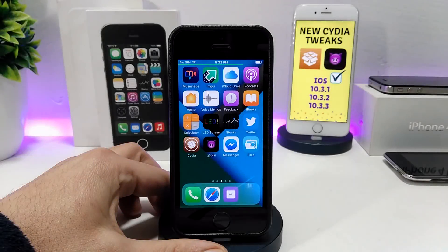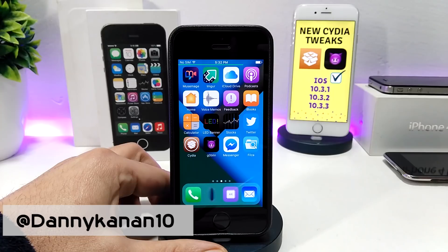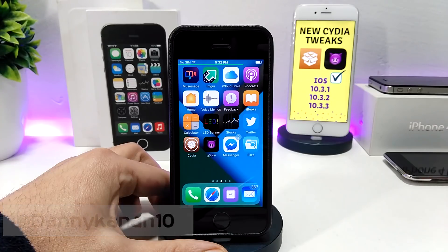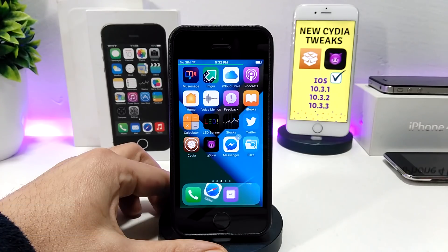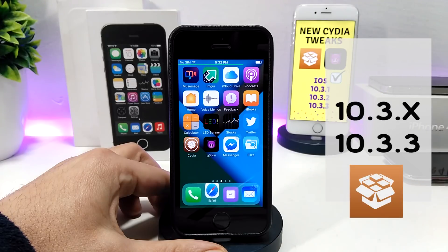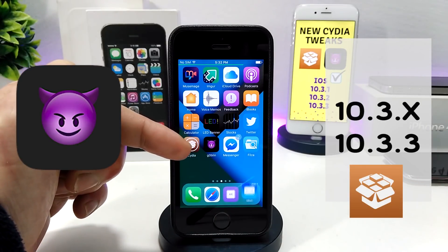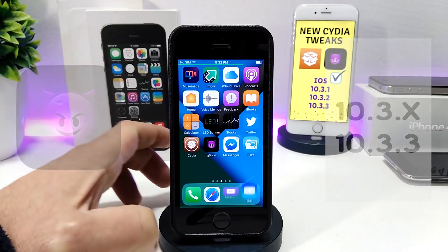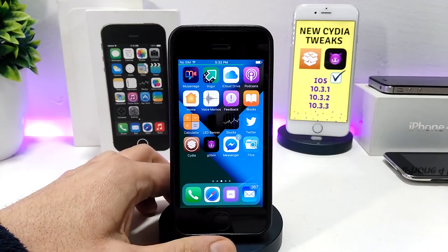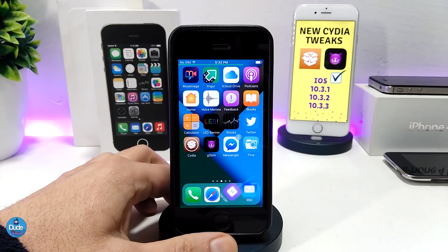Hi everyone, this is Danny for DuoTech, and welcome back with another video. In today's video I have five new tweaks to share with you guys, if you are already jailbroken working on iOS 10.3 up to iOS 10.3.3 with the Gabling jailbreak. So this video is going to be for you — without further ado, let's go ahead and get it started.